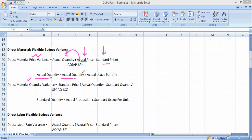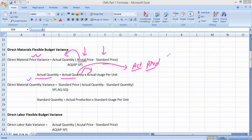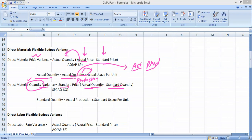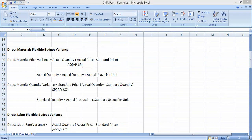Actual quantity is calculated as actual production multiplied by actual usage per unit. For material quantity variance, it is: actual quantity minus standard quantity, multiplied by standard price. When we have quantity variance we take the difference of quantities; when we have price variance we take the difference of prices. Standard quantity equals actual production multiplied by standard usage per unit.